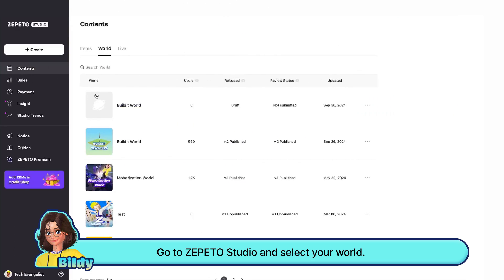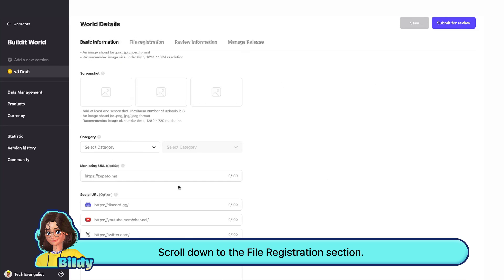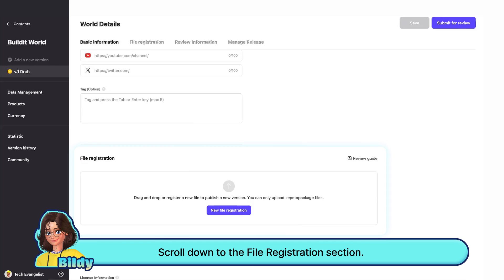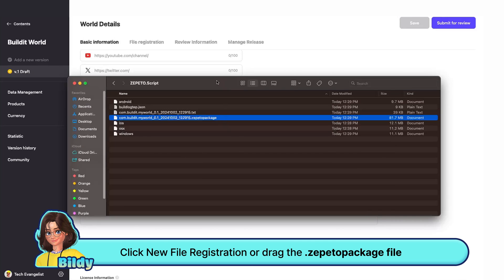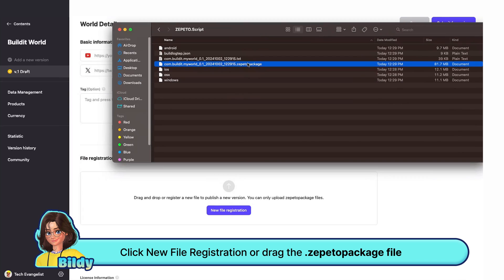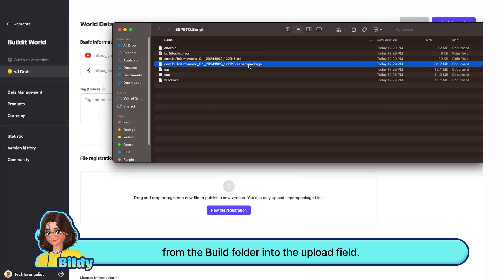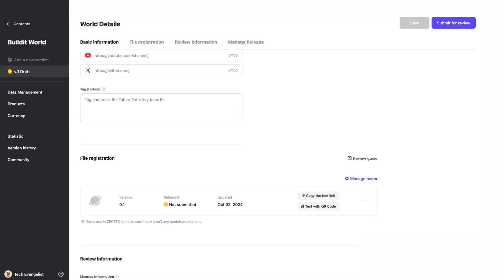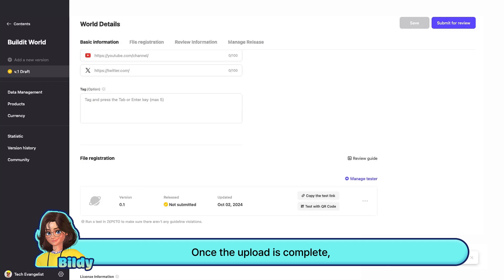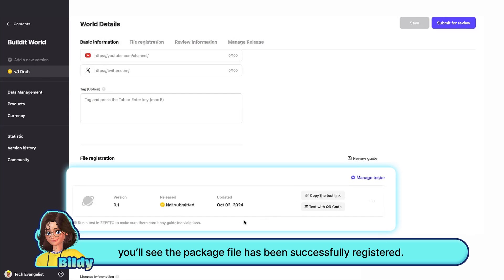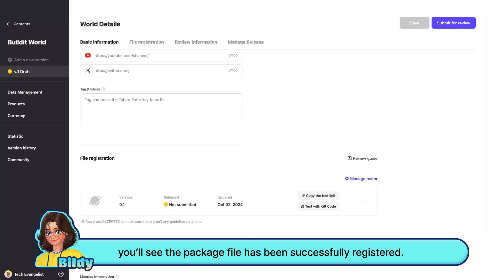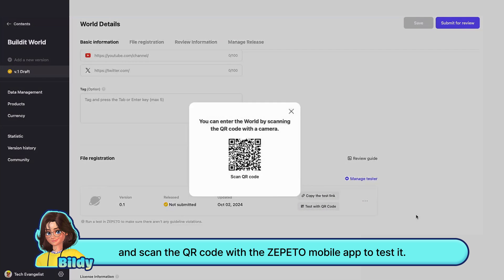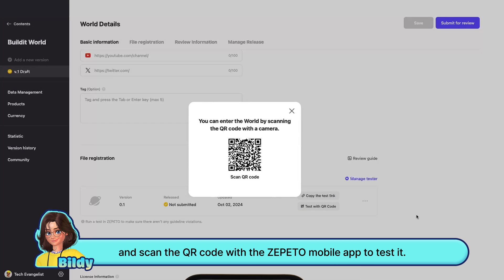Go to Zeppetto Studio and select your world. Scroll down to the file registration section. Click new file registration or drag the Zeppetto package file from the build folder into the upload field. Once the upload is complete, you'll see the package file has been successfully registered. Now click the QR test button and scan the QR code with the Zeppetto mobile app to test it.